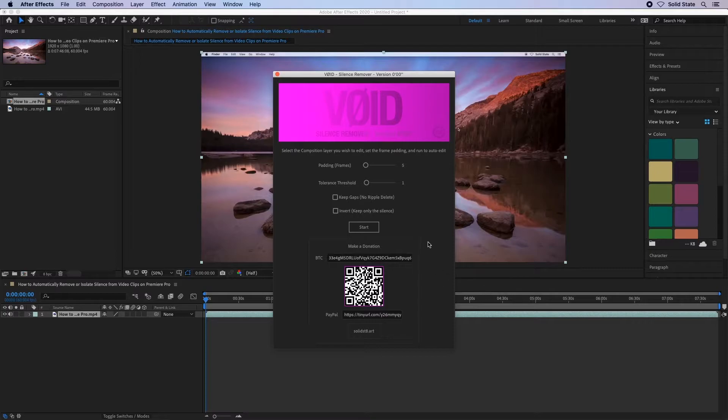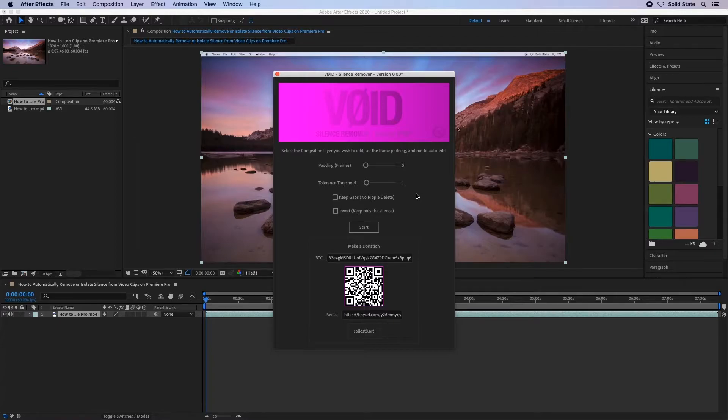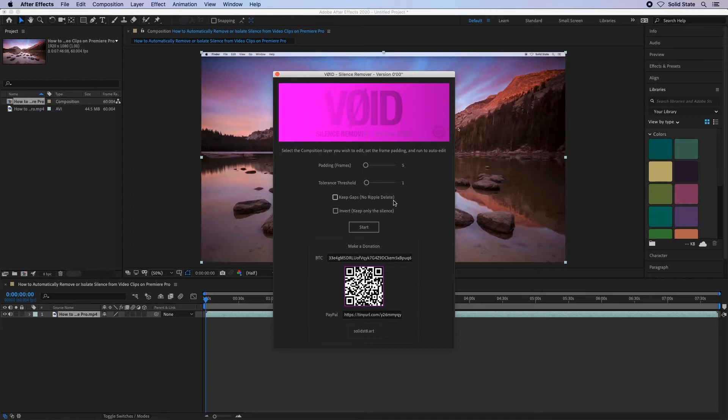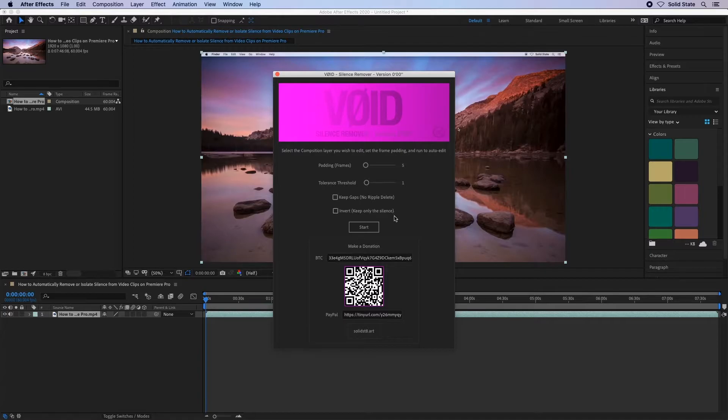So this is the dialog box of the void script. Padding is the number of frames you want to keep either side of the silence. Threshold is how sensitively it will determine what is silence. There are also options for keeping the silent gaps between rather than deleting them. And you can invert the script and keep the silence instead, should you wish to.